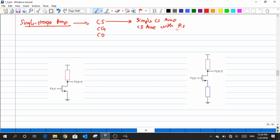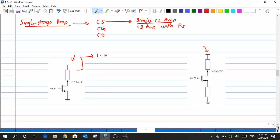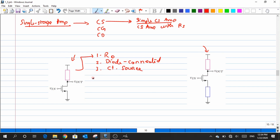These two structures differ by the resistor across the source. Both are common source amplifiers. Under the simple CS amplifier structure, we had four different types of loads: resistive load RD, diode-connected load, current source load (which we start today), and triode load. We started with the resistive load and then moved on to other types.